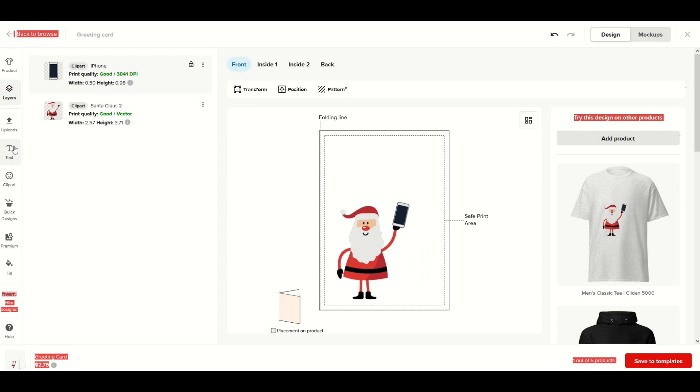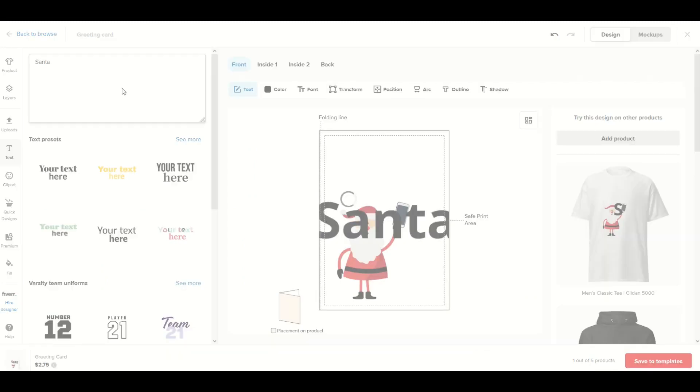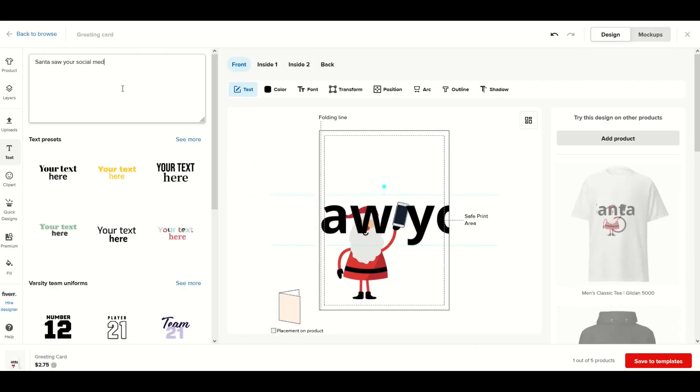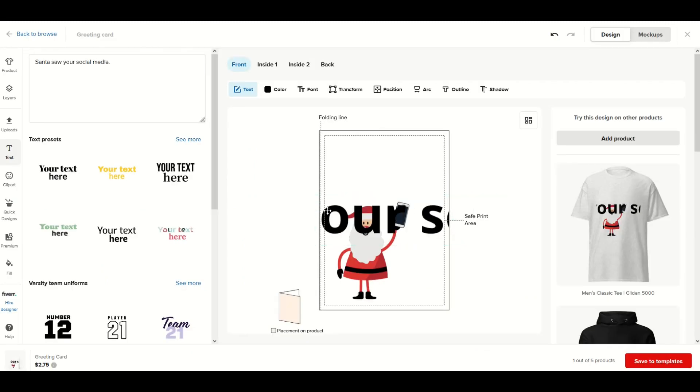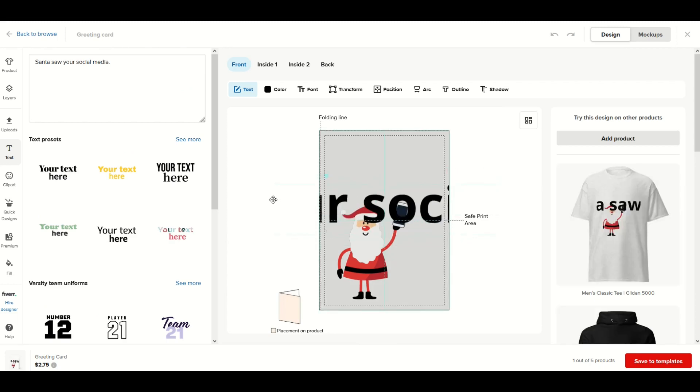Now I'm going to go over to my text on the left-hand side. I'm going to click on text and type in 'Santa saw your social media.' You're going to see the font is quite large - in fact it's way too large.